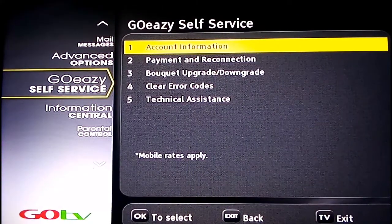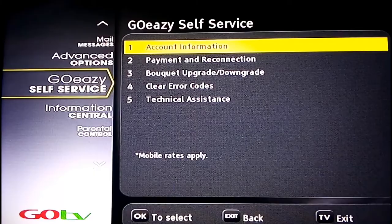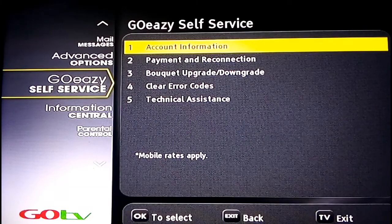When you come to the GoTV menu, look for GoTV Easy Self-Service and press OK. Then move down to Clear Error Codes.